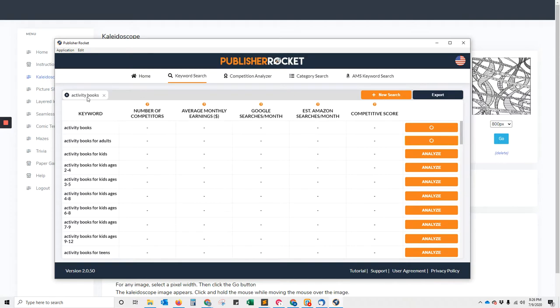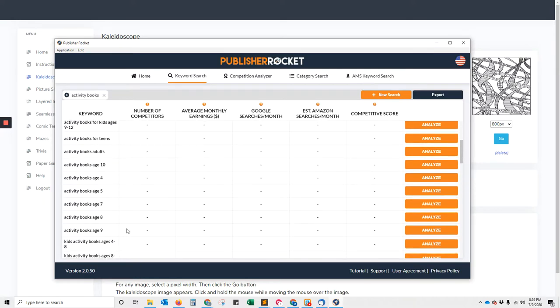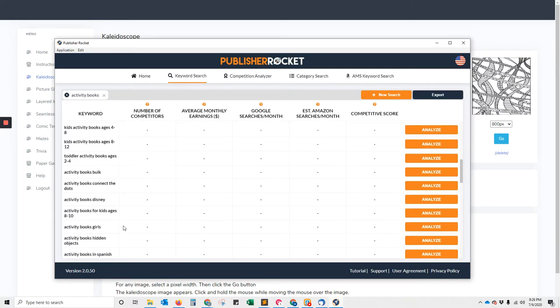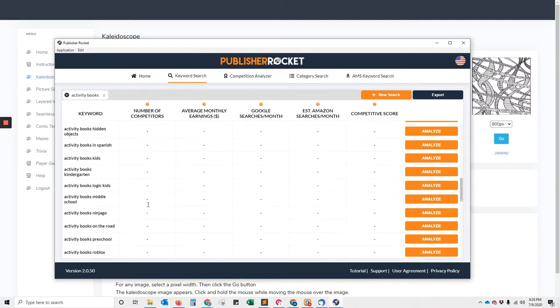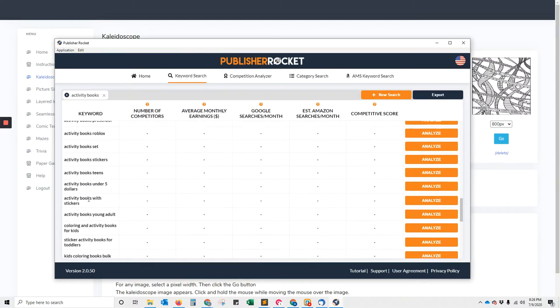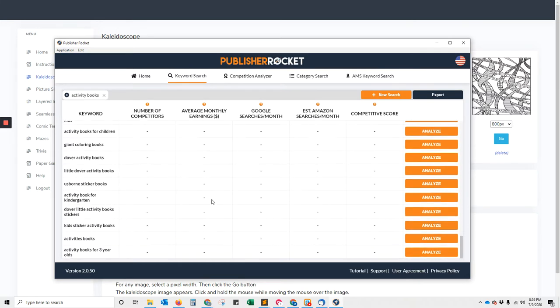For a simple search on the keywords of activity books in Publisher Rocket, we see kids' ages, adults, naughty ones, adult swear word ones, kids' ones, ones in Spanish, word searches, crosswords, sudoku, coloring books.